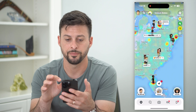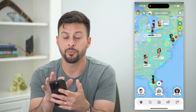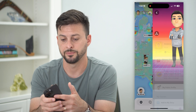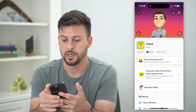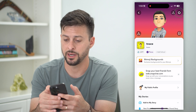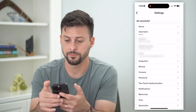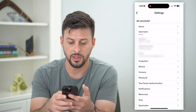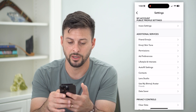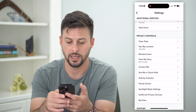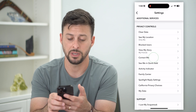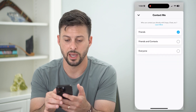I'm going to hop into Snapchat here and tap on my profile at the top left. Then I can tap on that gear icon at the top right, and then all I have to do is scroll down until I get to "Contact Me" and tap on that.